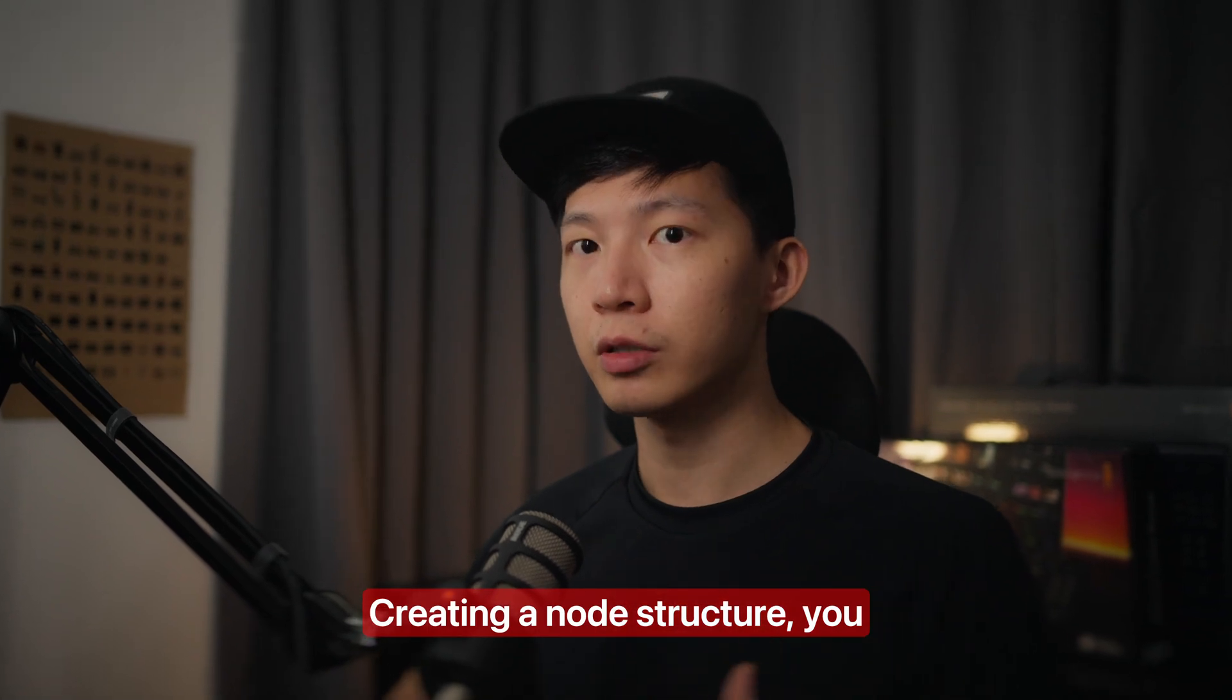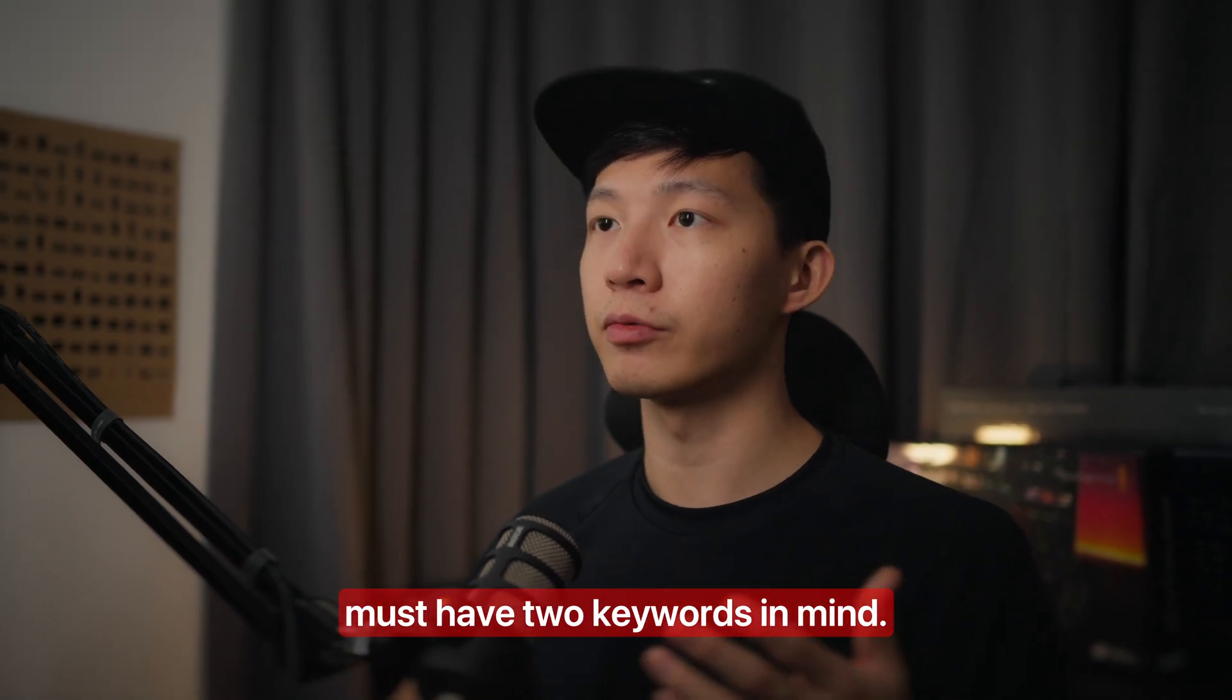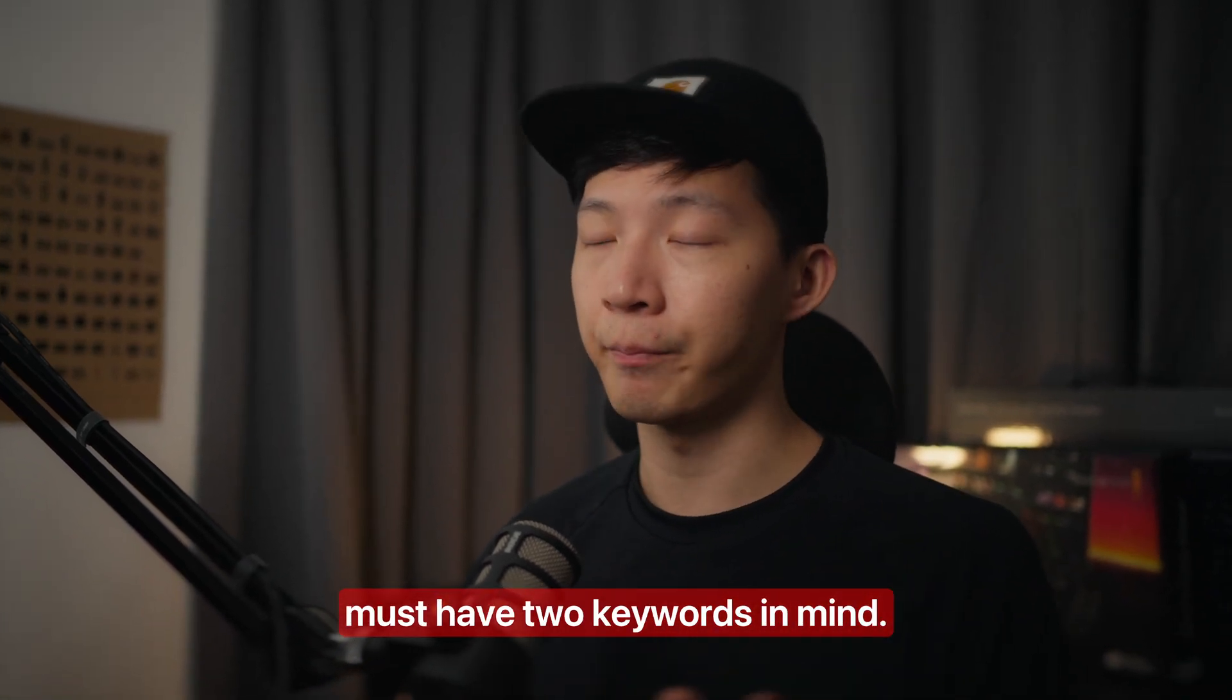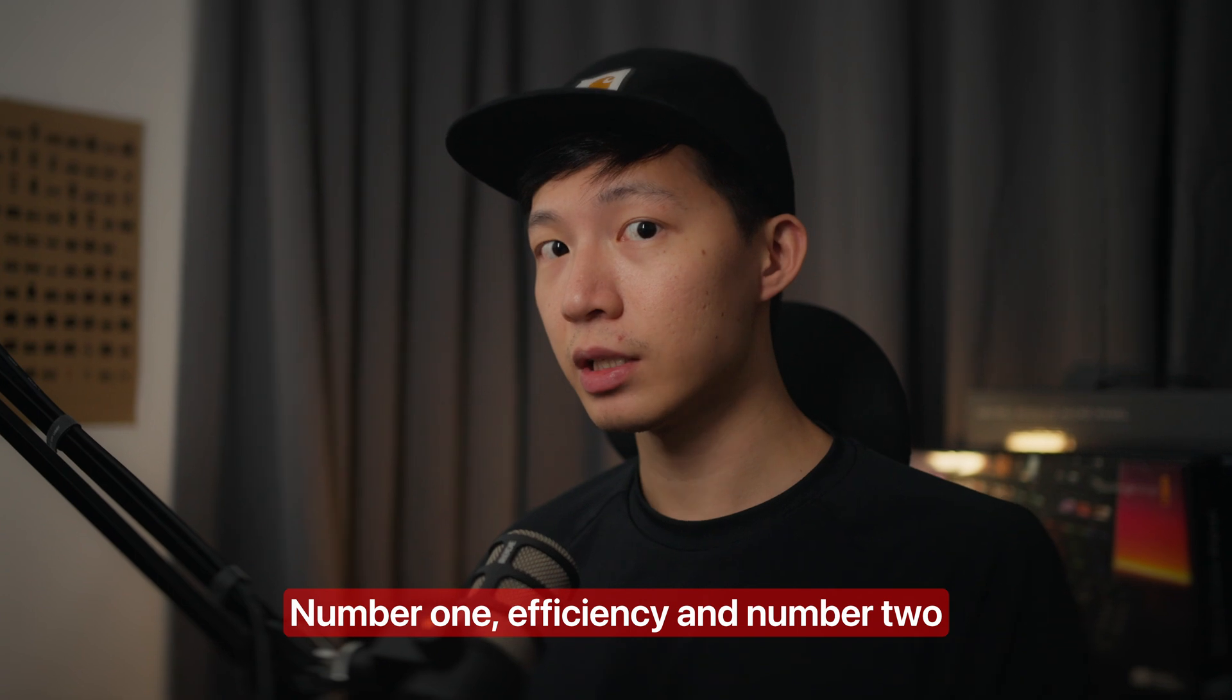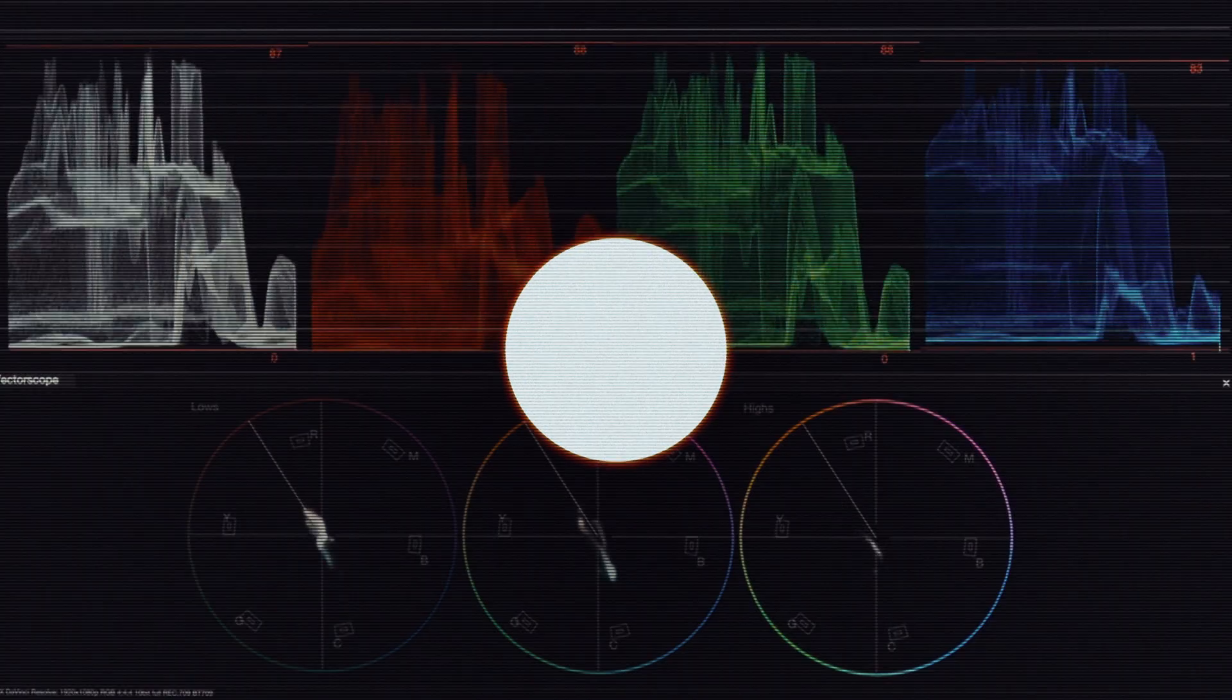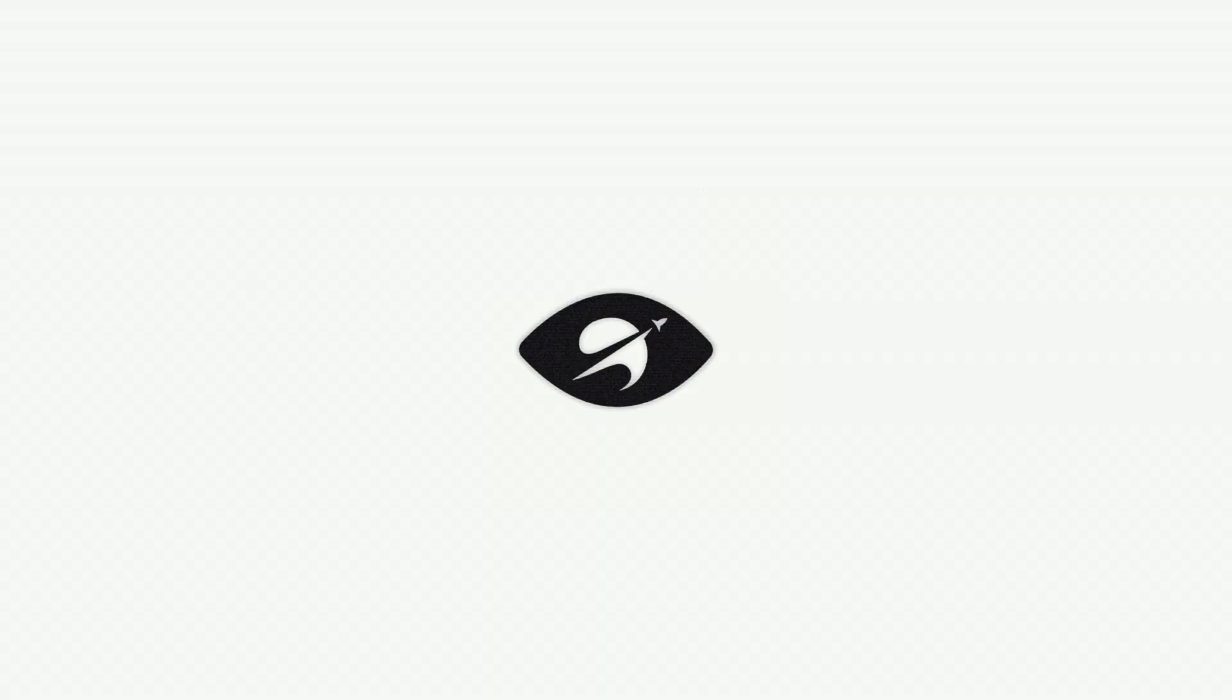Creating a node structure you must have two keywords in mind: number one, efficiency, and number two, non-destructive. Hey guys, I'm Danny, your friendly neighborhood colorist, and in this video we're going to be looking at how to structure your node tree.